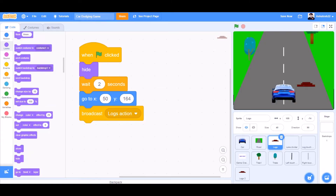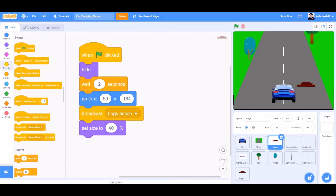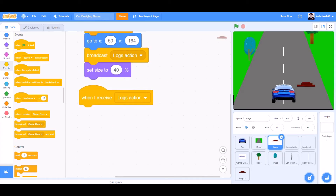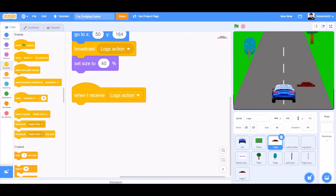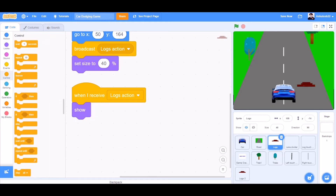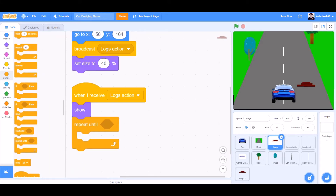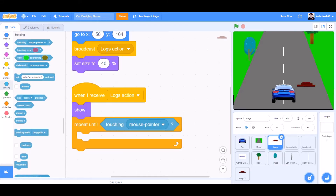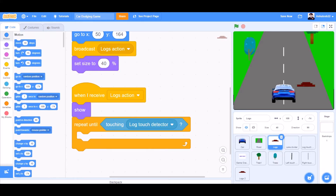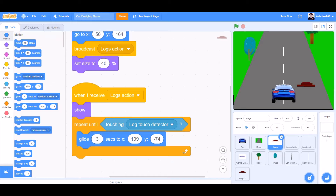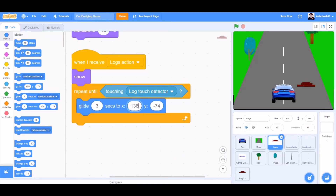Set size to 40%. When I receive locks action, we'll go to locks and take the block. Show. Controls: repeat until — sensing — touching lock touch detector, that is the beneath of the screen. Glide 3 seconds to X136 and Y minus 184.